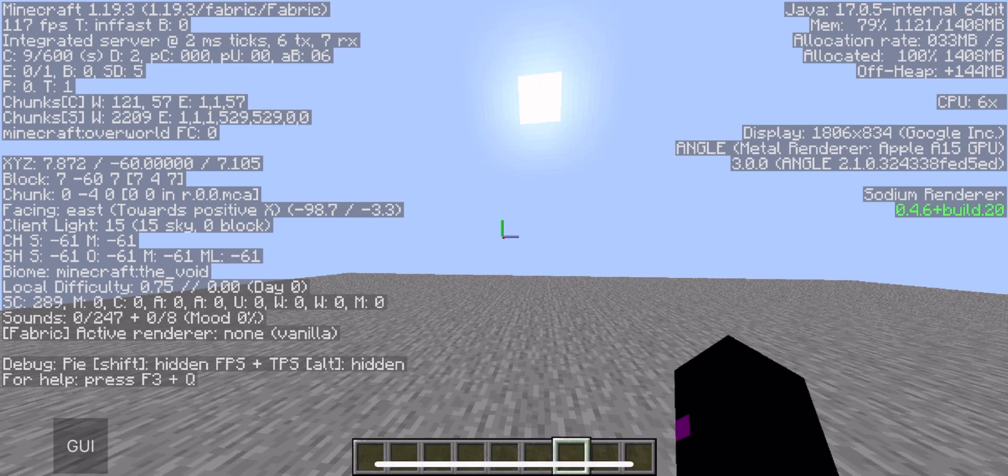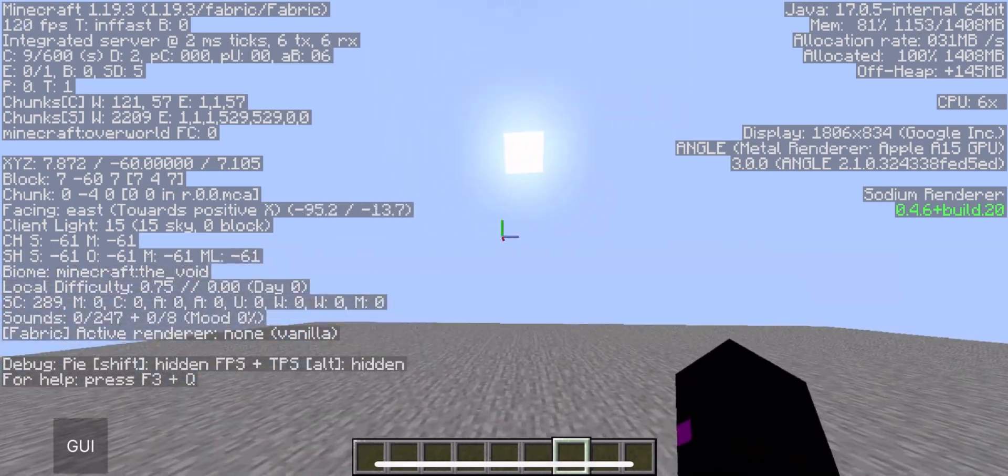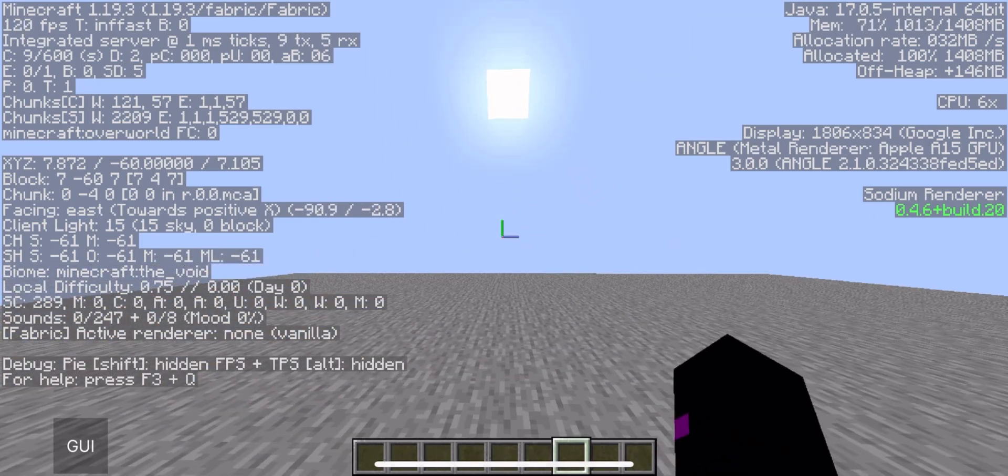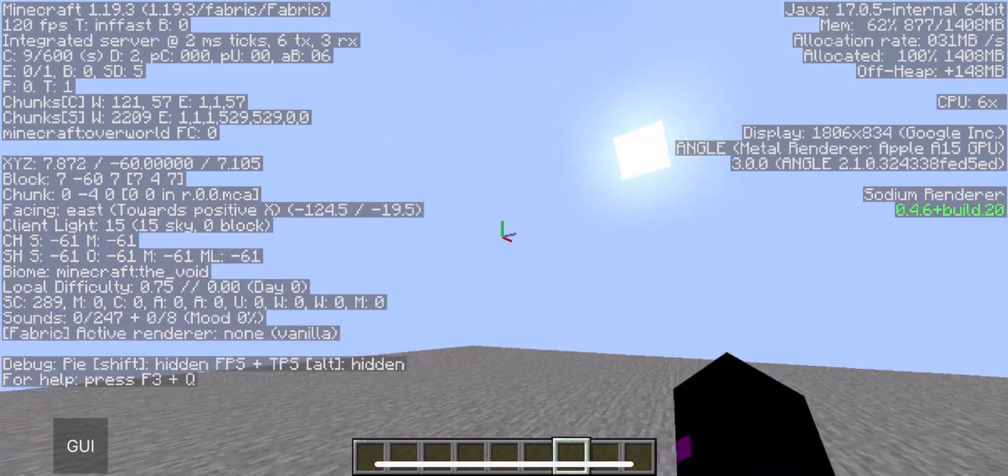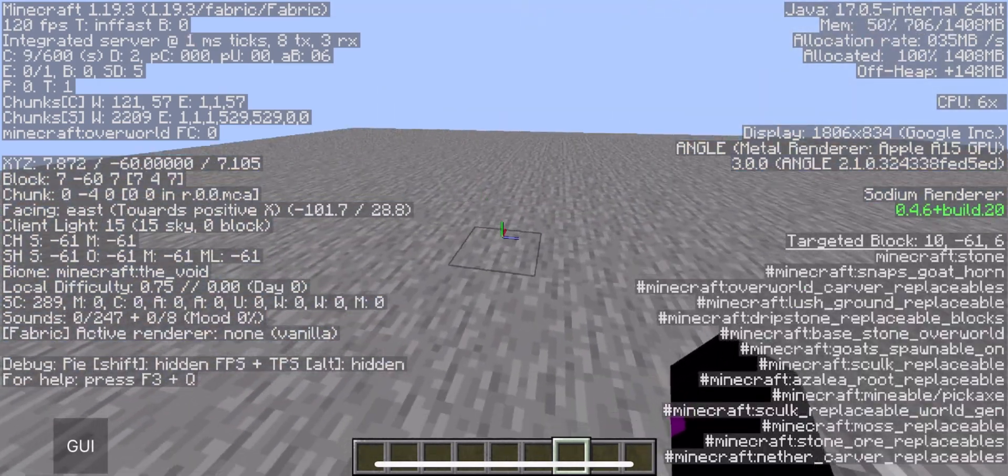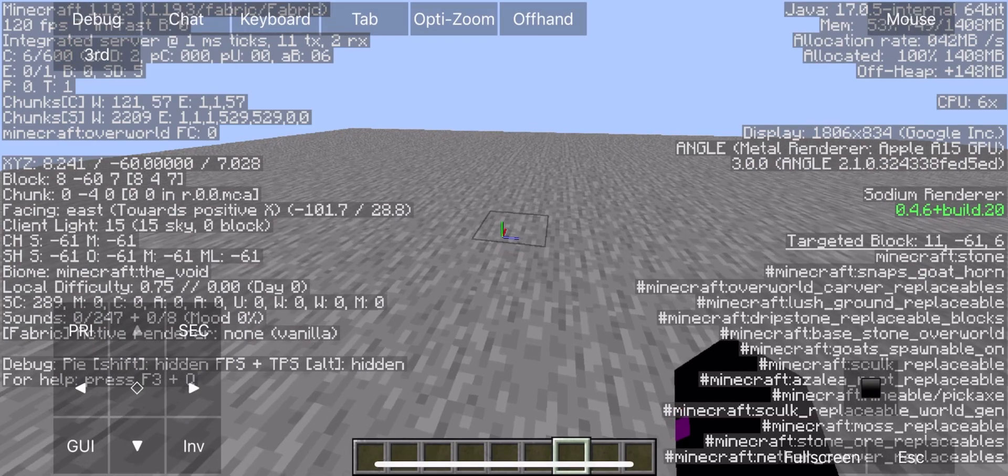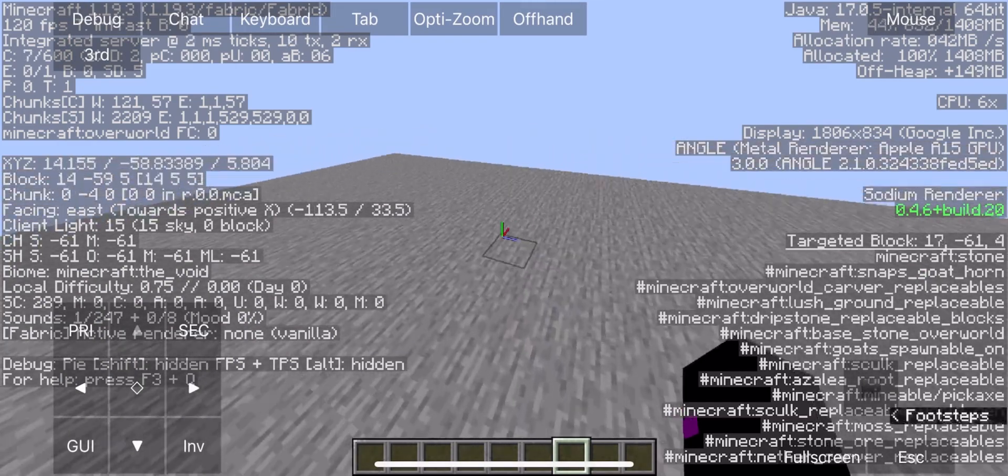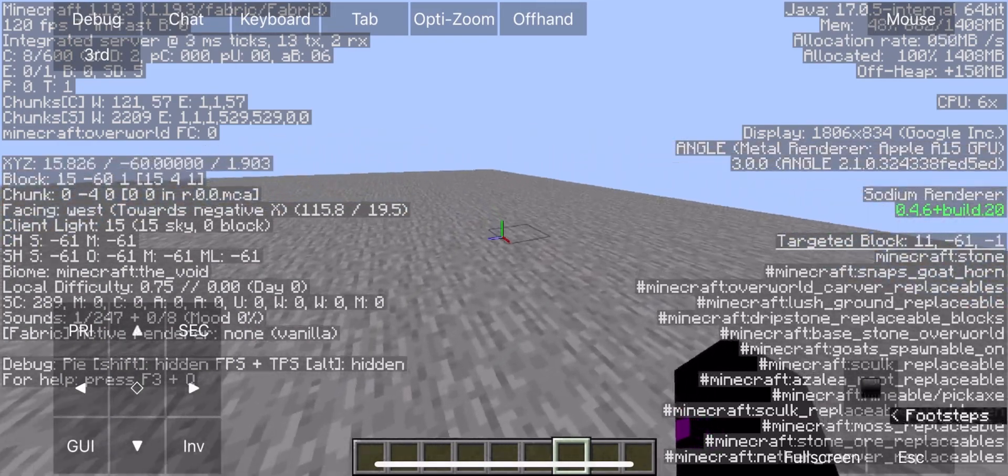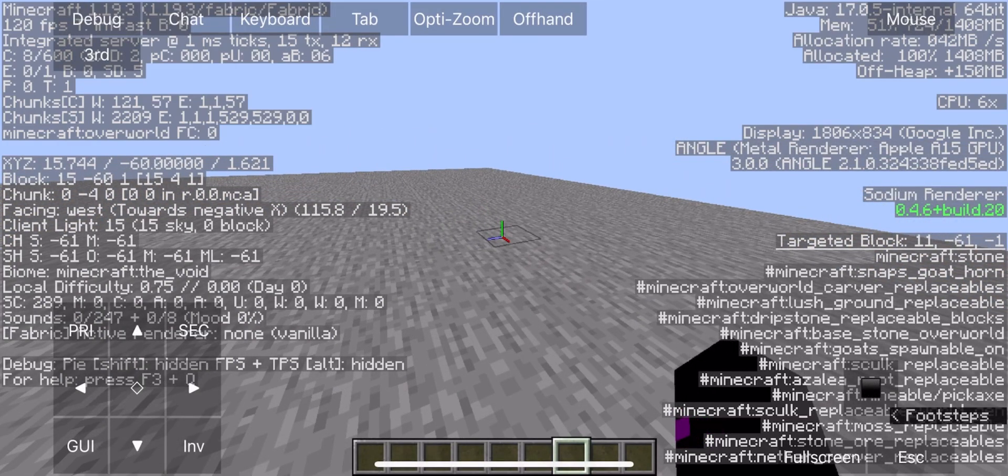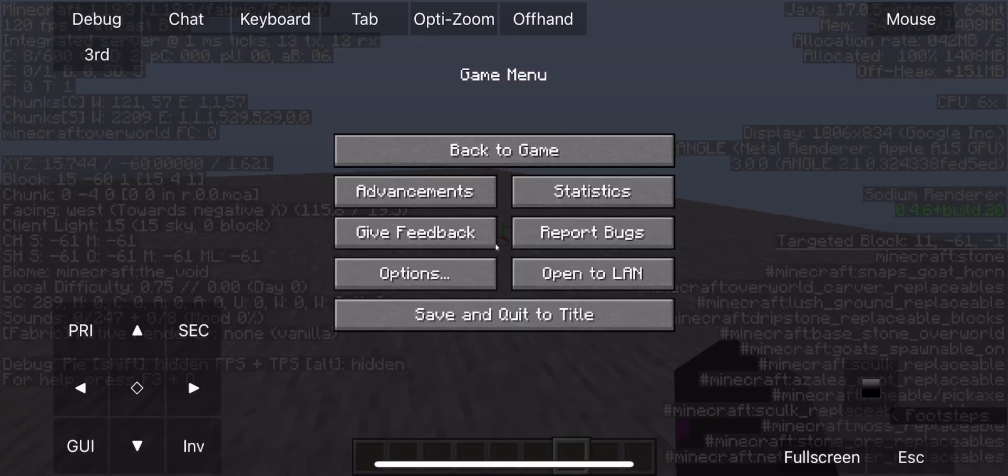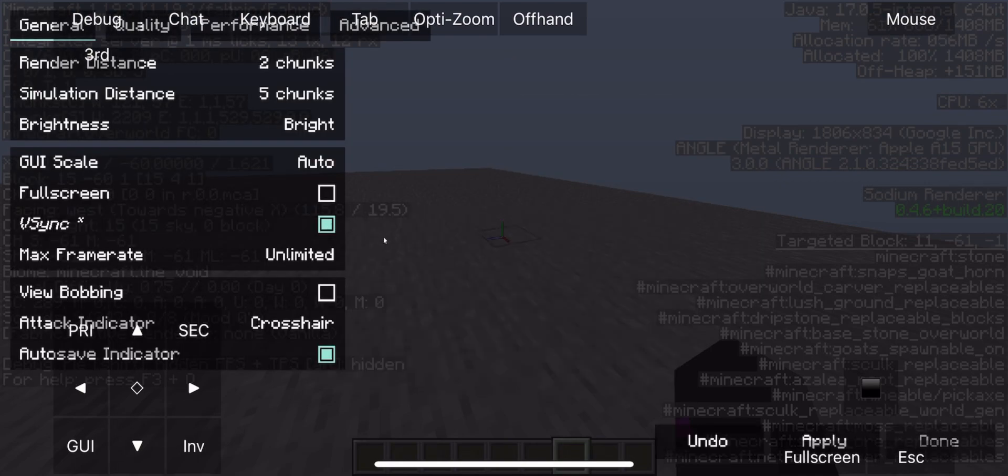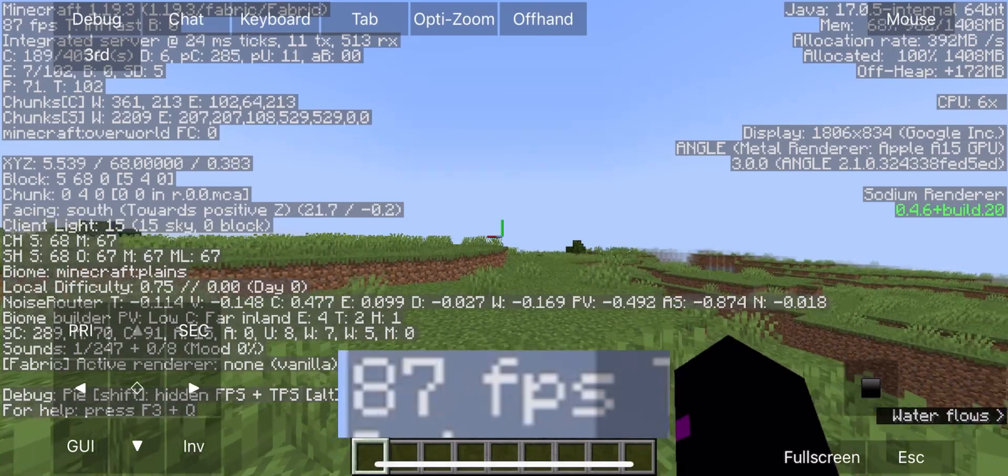The frame rate is capped at the screen refresh rate on iOS, so I can't show you how much frame rate past 120, but the game is much smoother than Optifine. I can now enjoy playing on hardcore without frame drops.